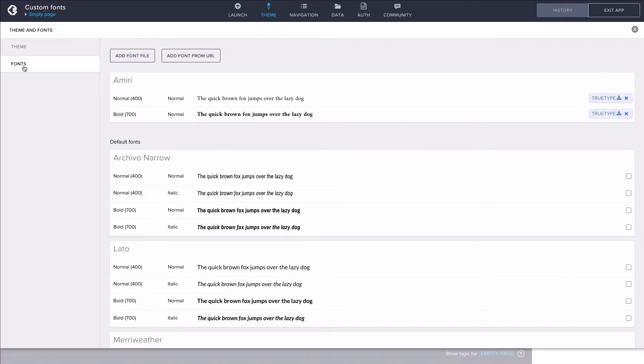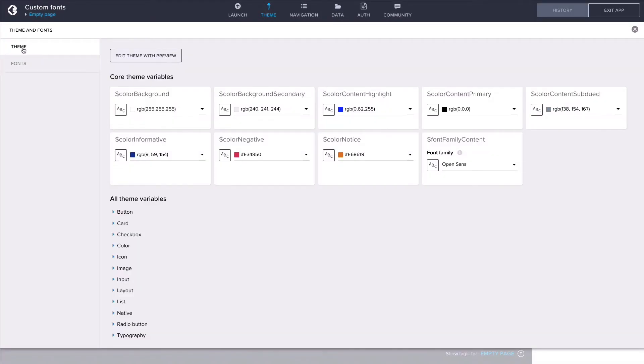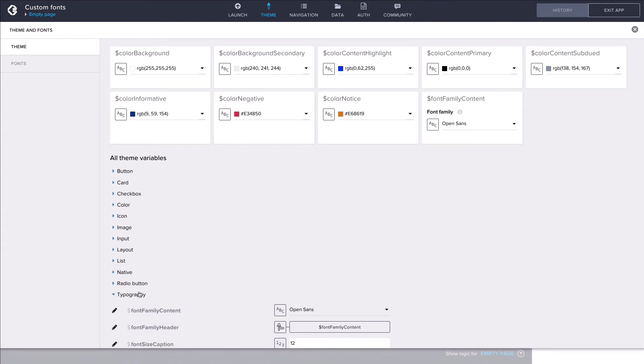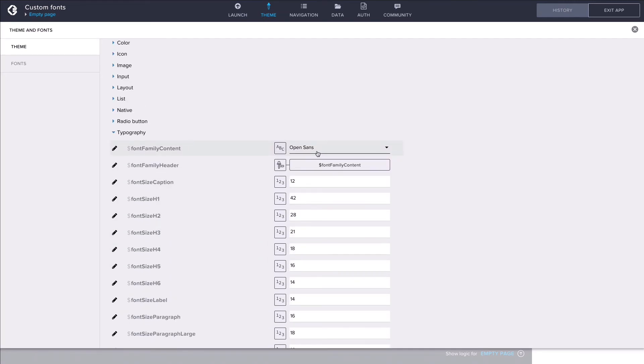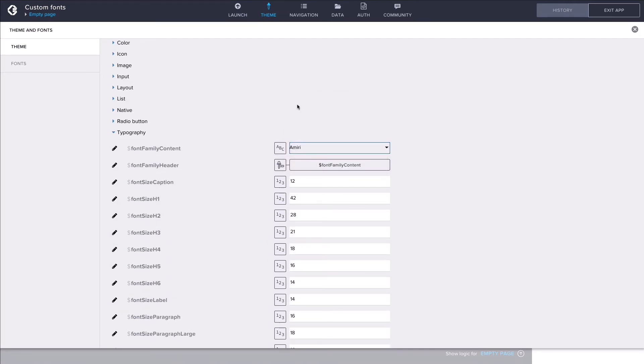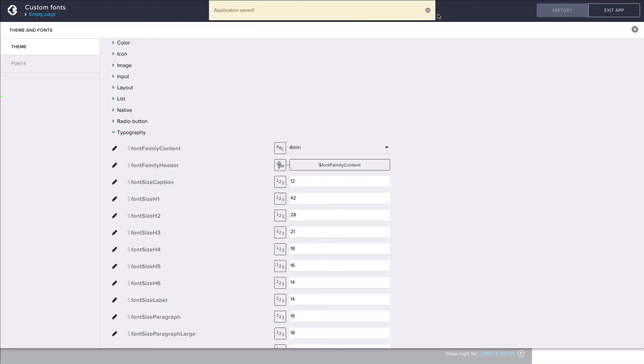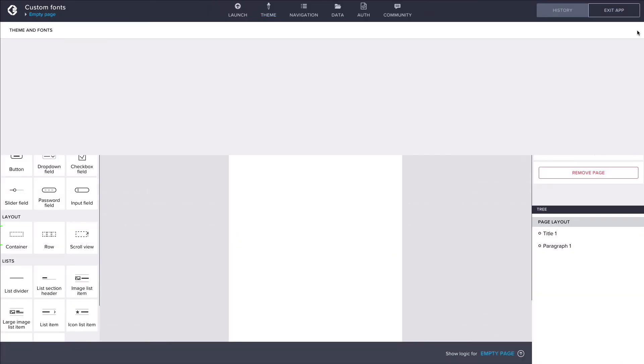To use the fonts we just added, let's go to the Theme tab and under Typography change the value of Font Family Content to Amiri. When we go back to the View Canvas, we can see that the fonts have changed.